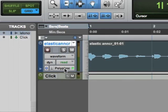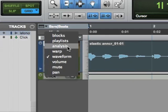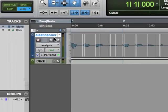So I'll choose polyphonic. And when I do that, I can see that it shows up here. And now if I click waveform, analysis and warp are not grayed out. They're available to me. So I'll choose analysis.